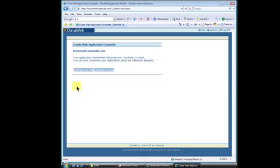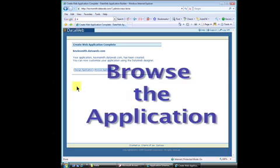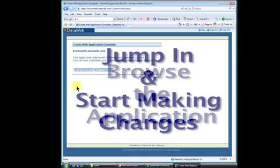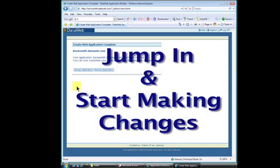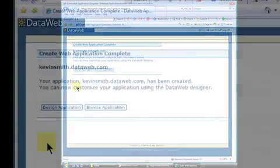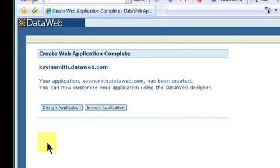At this time, you can either browse the application or jump into the development environment and start making changes. For now, let's take a look at our application by selecting Browse Application.